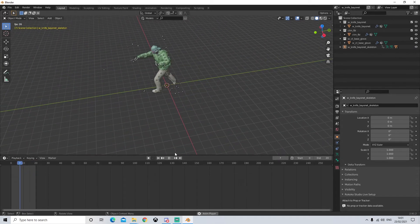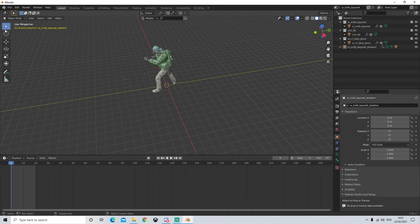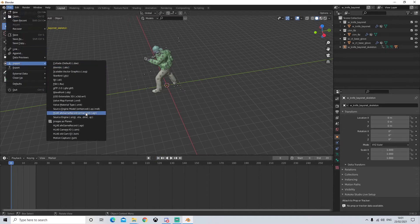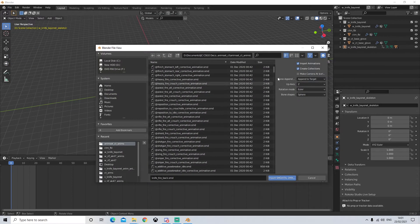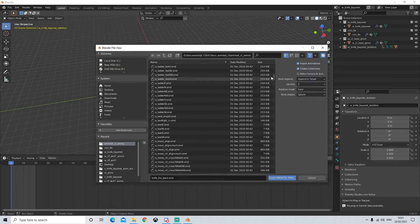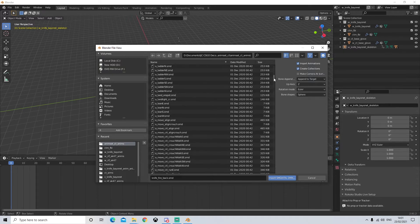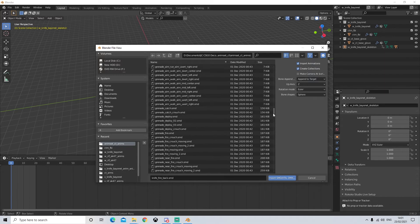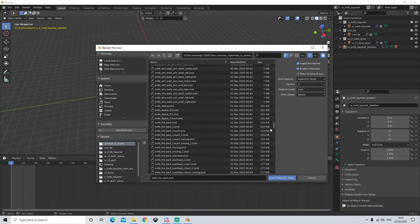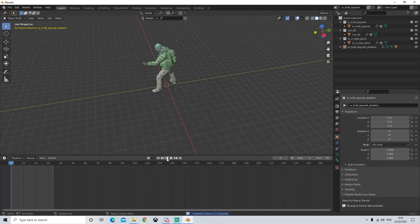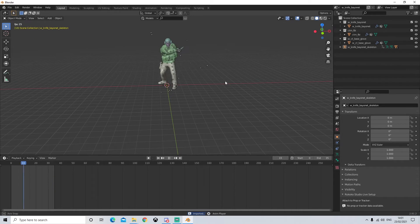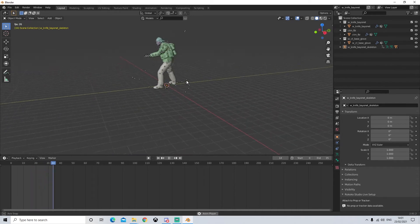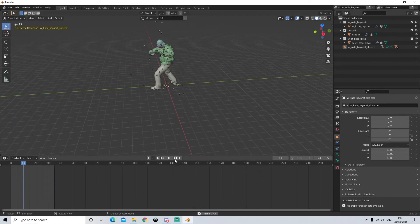Of course depending on which animation you want it will change. Let's see if I can find the classic knife one - knife fire front here. This is the more classical one that you see. There you go. Let's move on to the next one.